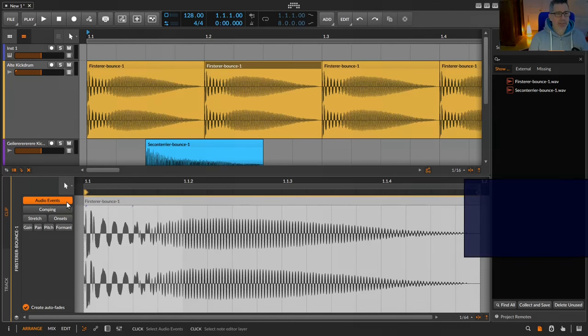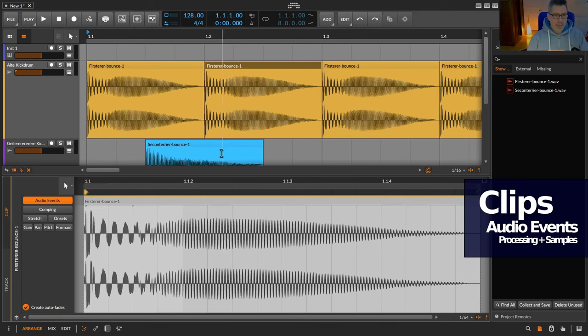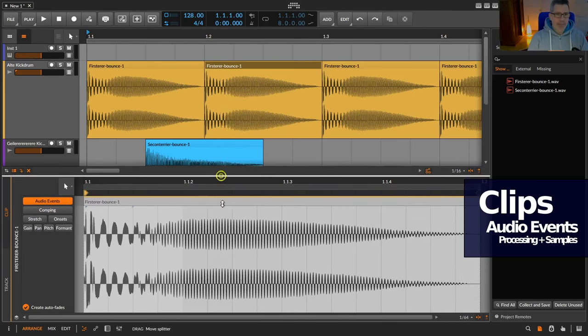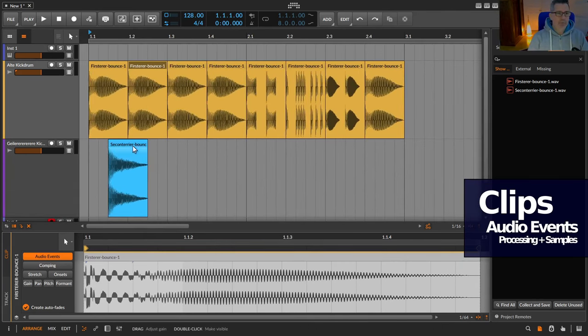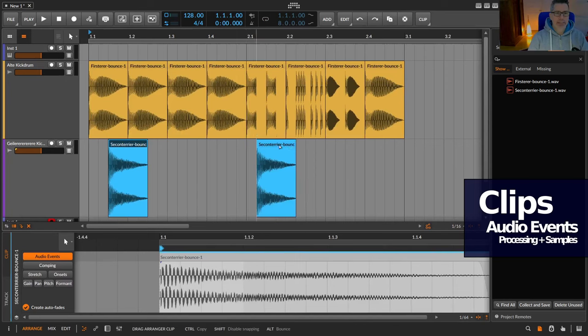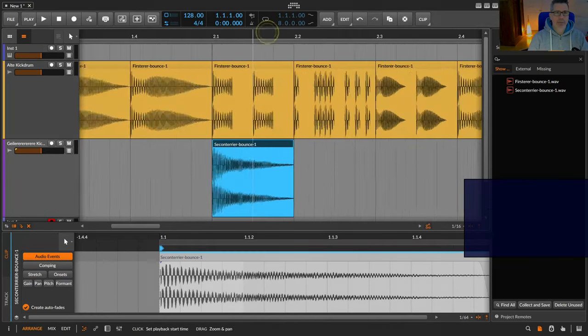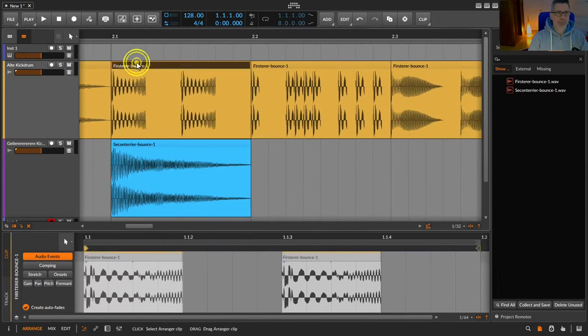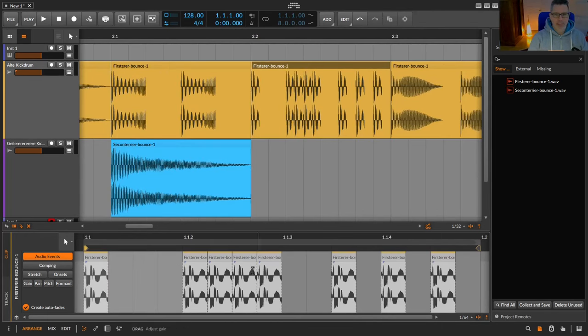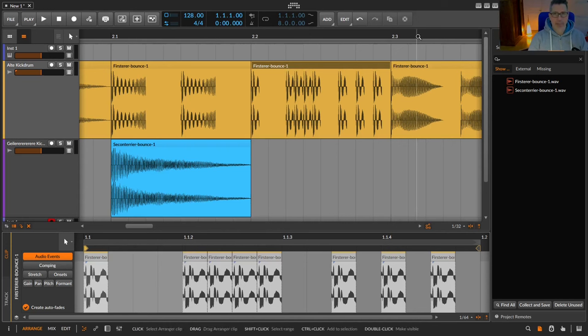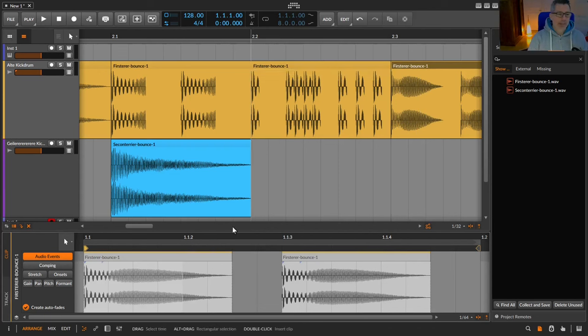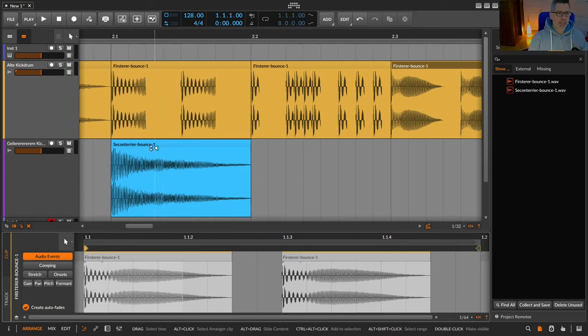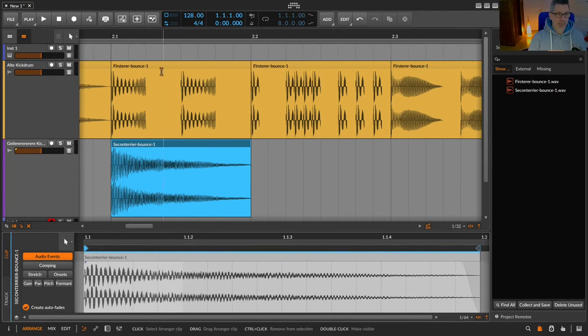So in my example over here I want to replace already processed, changed samples. I change for example here, put the audio sample twice in here. I reduce the length and put it several times. Or for example I stretch it a little bit and put it over here. These audio events, so samples and processing, I want to exchange with my new sample over here.